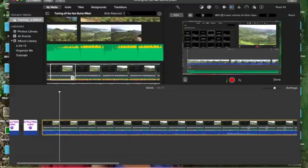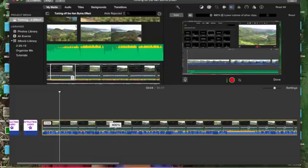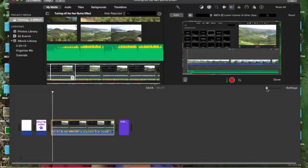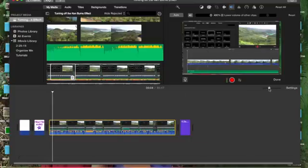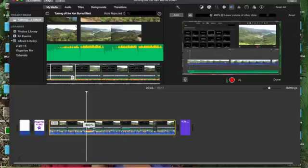So one thing I want to mention too is if you are changing the volume on your clip, if you have it all in one, like you can see this, I have one long clip here. So whenever I change the volume, it's going to change the entire clip.